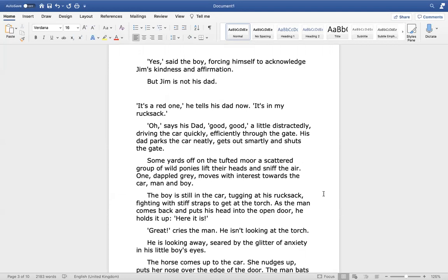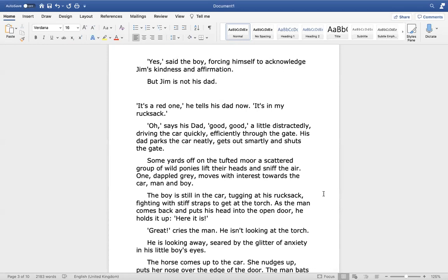It's a red one, he tells his dad now. It's in my rucksack. Oh, says his dad. Good, good. A little distractedly, driving the car quickly, efficiently through the gate. His dad parks the car neatly, gets out smartly and shuts the gate. Some yards off, on the tufted moor, a scattered group of wild ponies lift their heads and sniff the air.